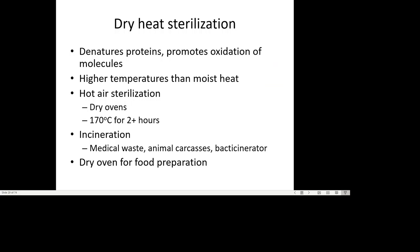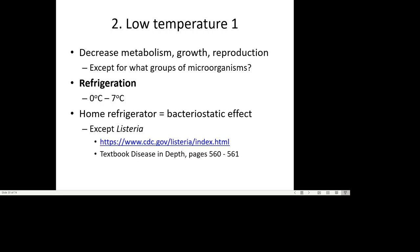Dry heat — heat with no water — denatures proteins the same way as other heat forms, but requires higher temperatures than moist heat because there's no water to conduct heat throughout the sample. Dry heat methods include hot air sterilization techniques, dry ovens at very high temperatures for long periods, and incineration — used for medical waste, infected animal carcasses, and materials that can't be autoclaved, including materials contaminated with prions.